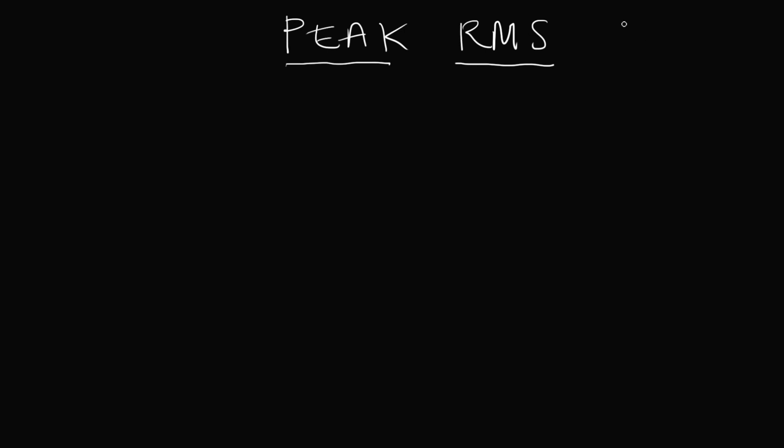Now, RMS stands for root mean squared, which basically means the average over time.